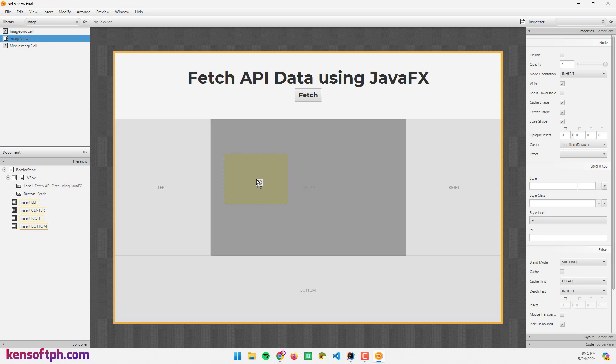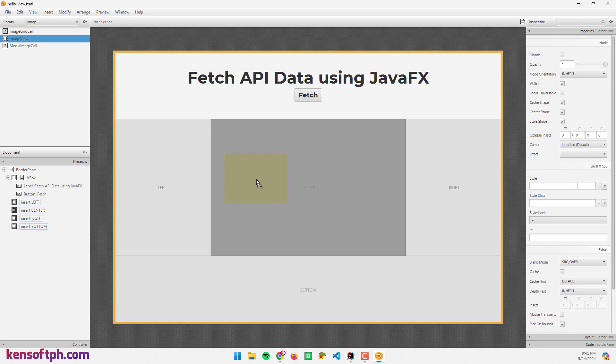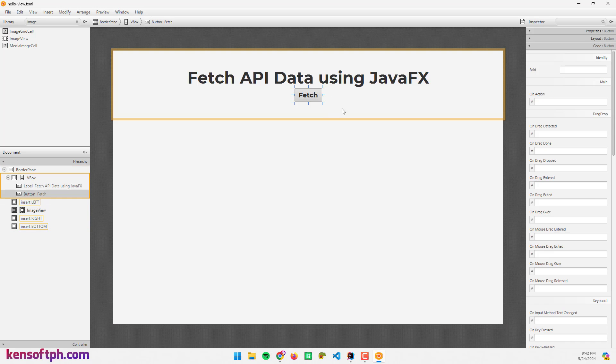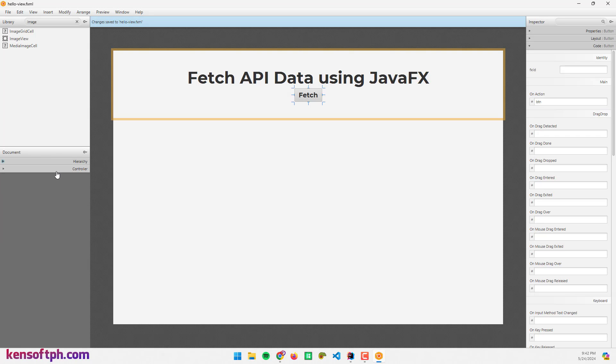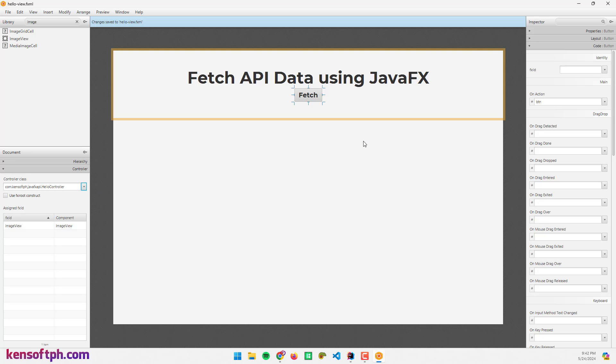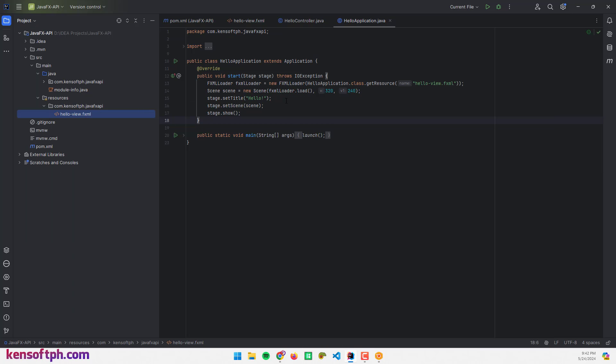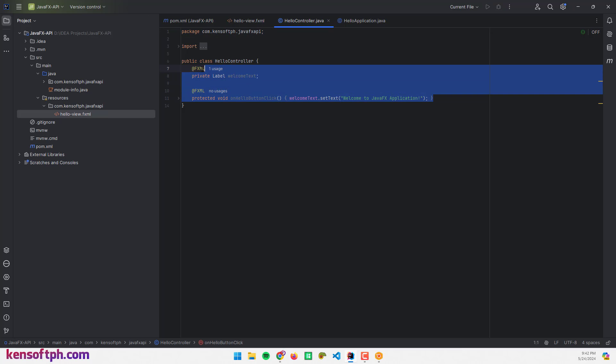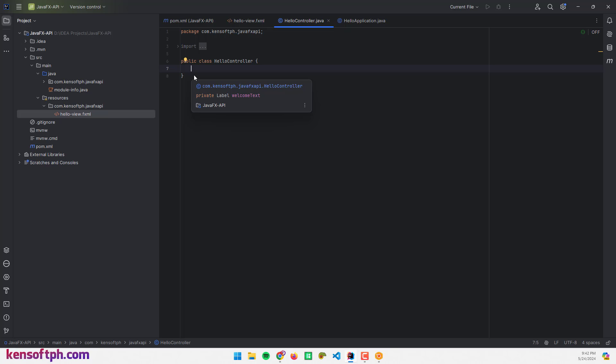I need an ImageView and insert to the center. Let's assign an FX ID to our ImageView and an action event for our button. Let's set the controller class here to make it work. Save that, go back to our IDE, go to Controller and remove the codes right here.